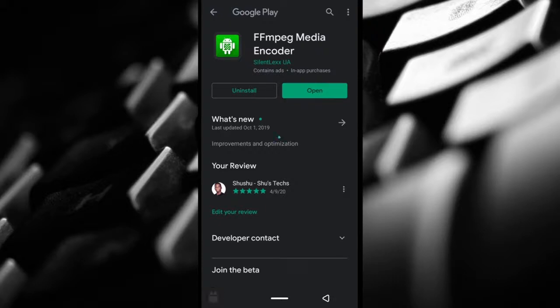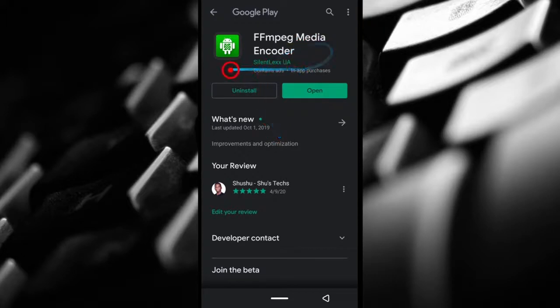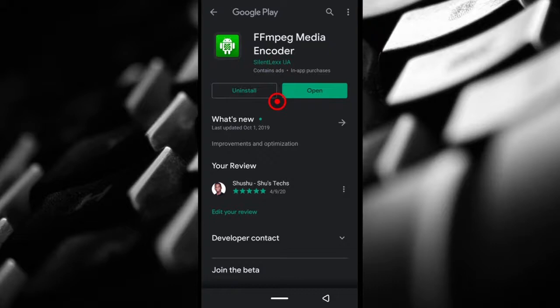In order to do this, we're going to be using this application called FFmpeg Media Encoder. I'm going to put a link in the description so you can download this app on your Android phones.